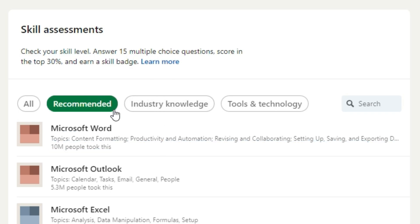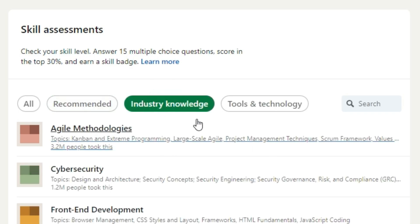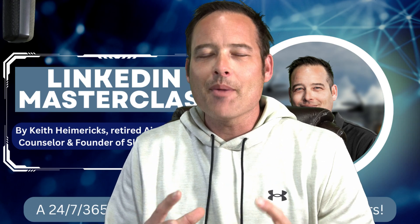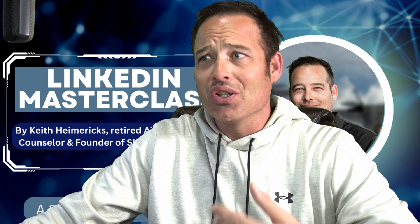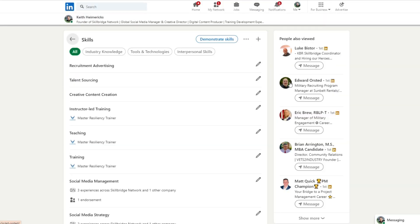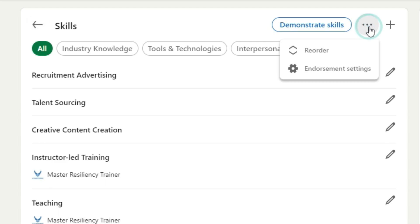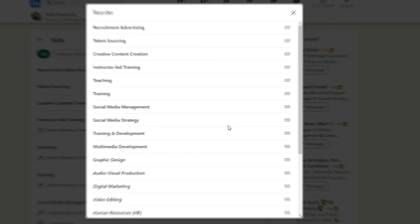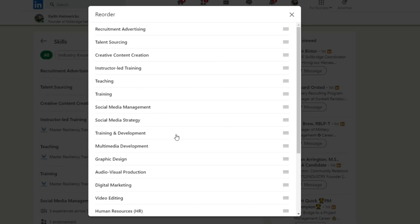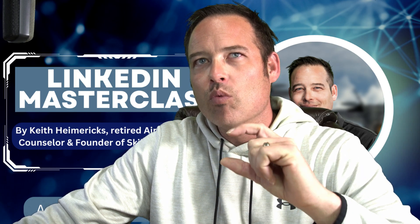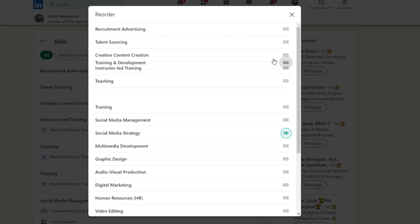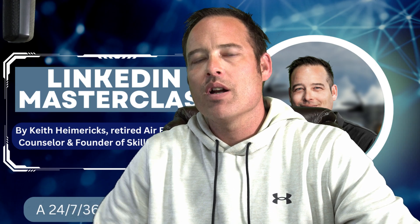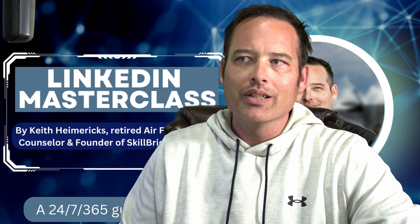These skills are broken down into categories: recommended, industry knowledge, and tools and technology. The final step in this video is after you've got all your skills added, you can rearrange them. Click on the pencil icon, then go to the three dots and select reorder. I'd recommend adding your top three to five skills at the very top — what are you really good at, and what do you really want to do when you transition from the military? Add that to the very top so whenever somebody sees your profile, they can get straight to the point and see what you're going after.